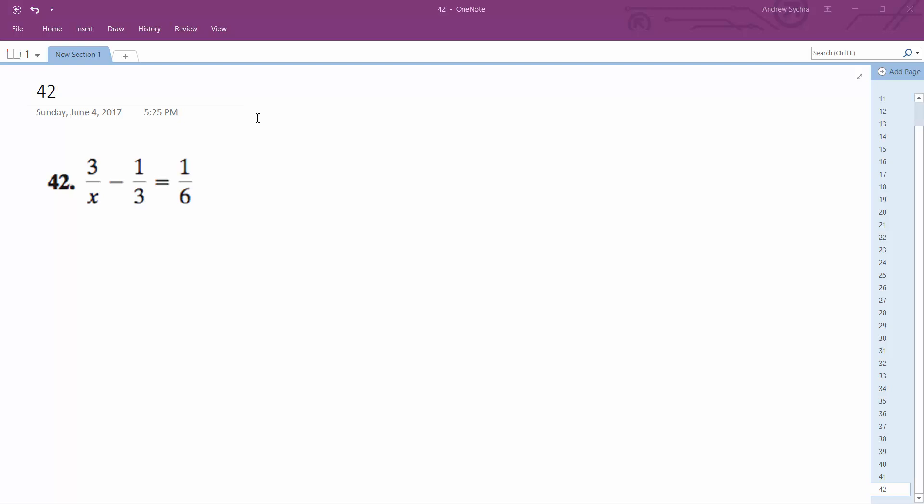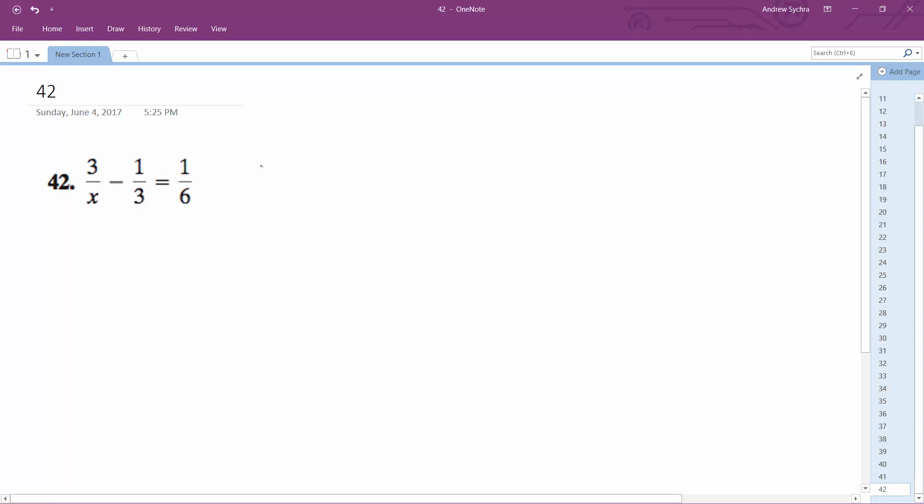Alright, so for 42 here, I'm going to solve this by getting a common denominator. A common denominator in this case is going to be 6x.